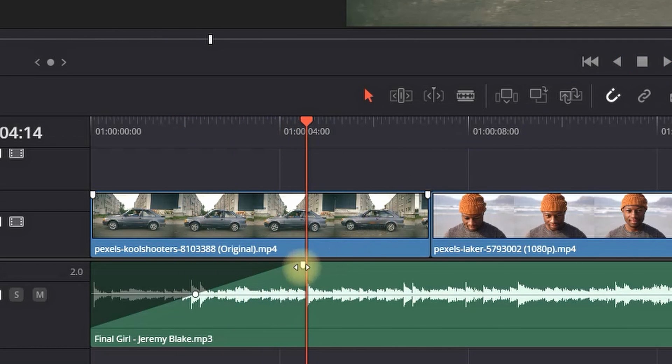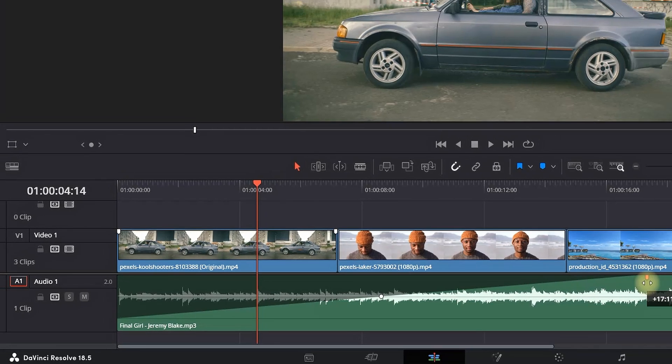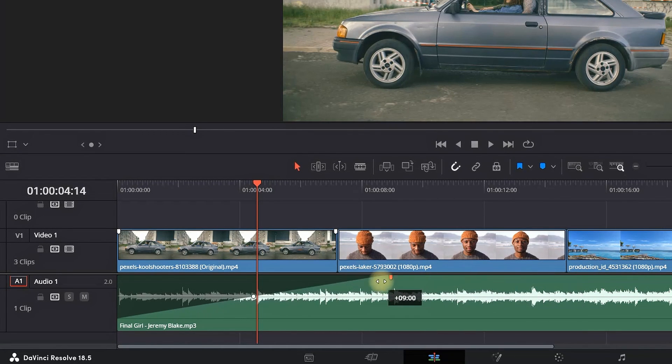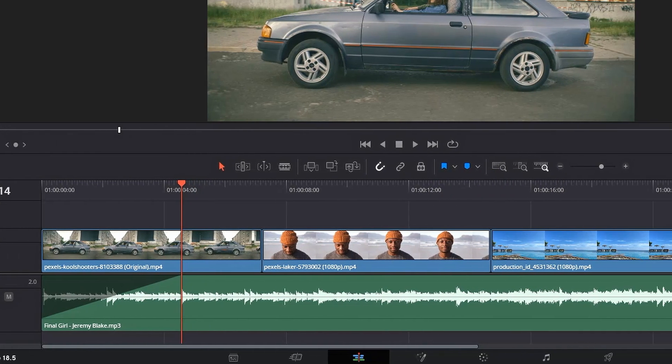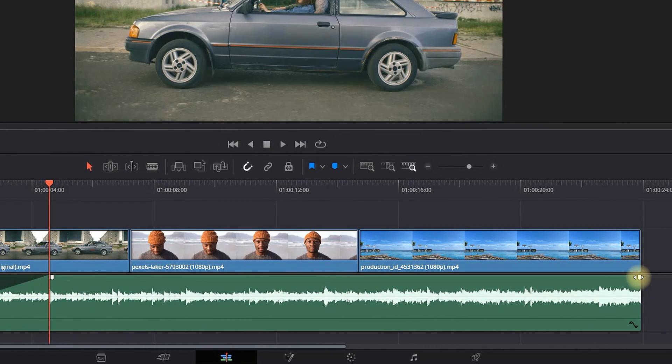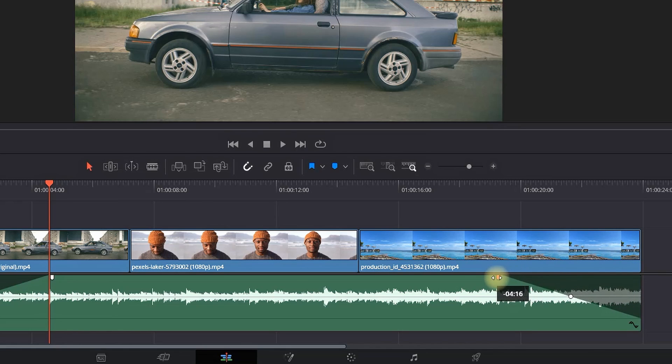If you pull it even more to the right, that will have a bigger fade, which means it's going to gradually and slowly increase its volume over time. If you want to do the opposite, which is fading out, you can do the same.